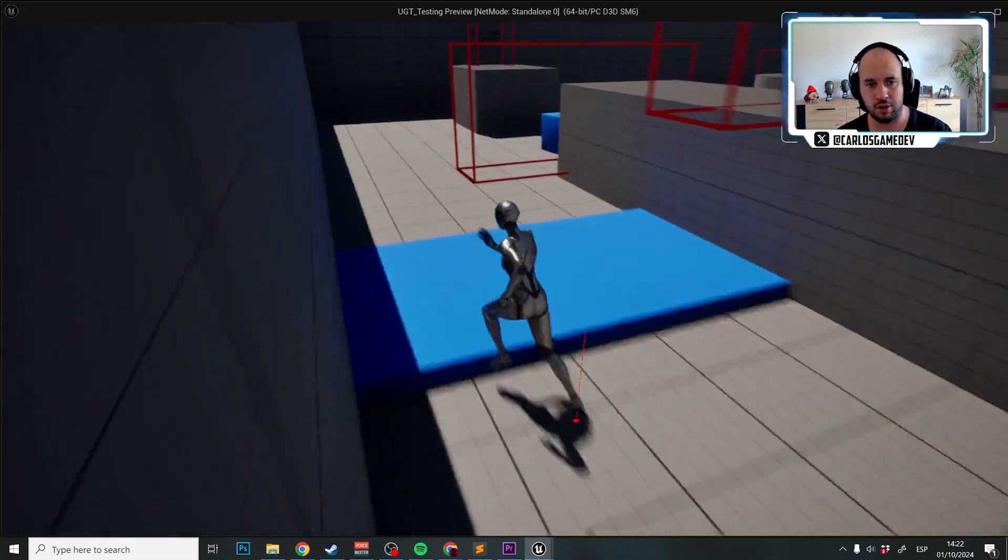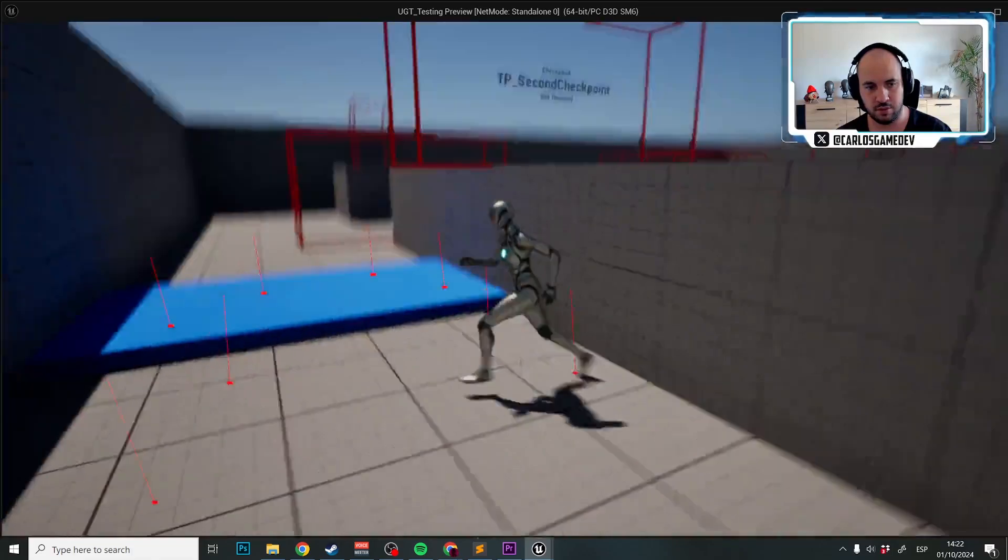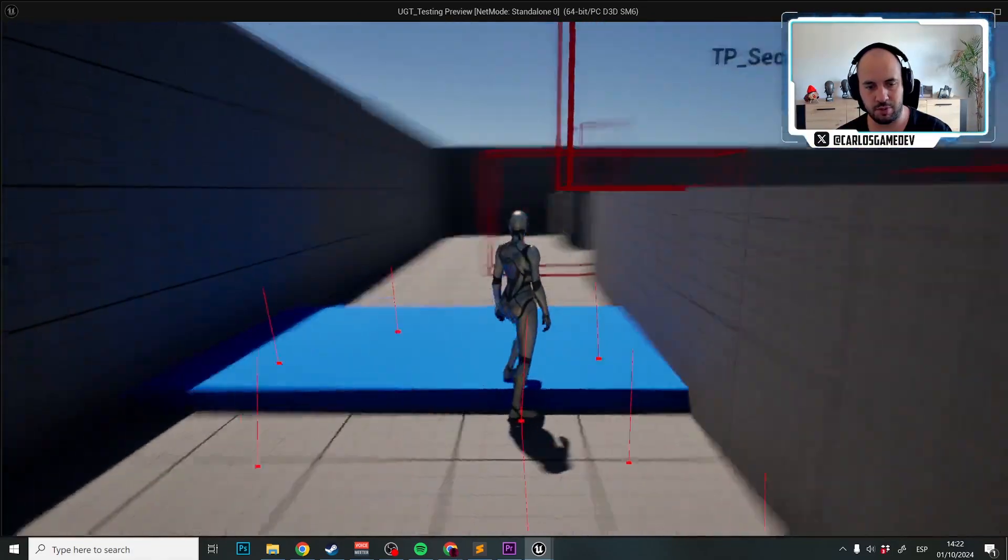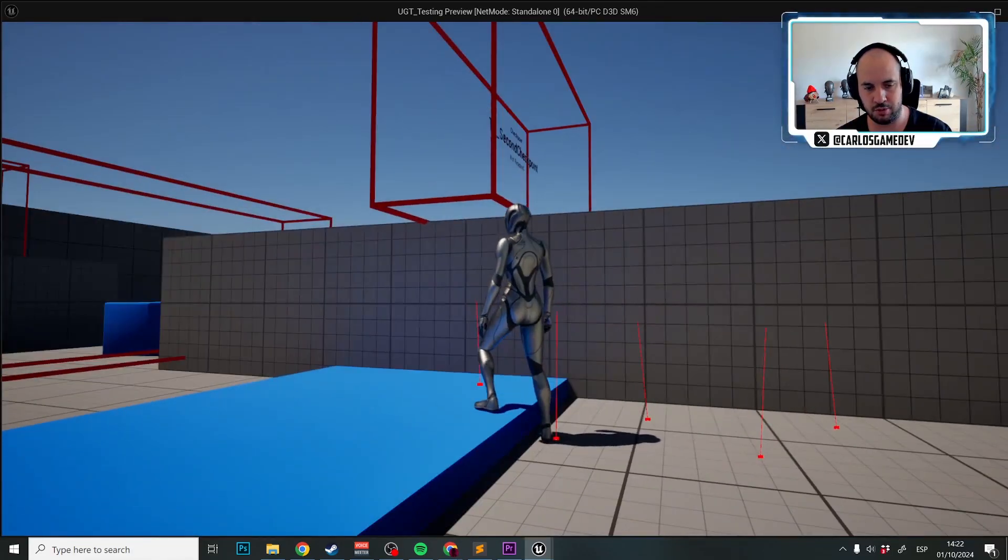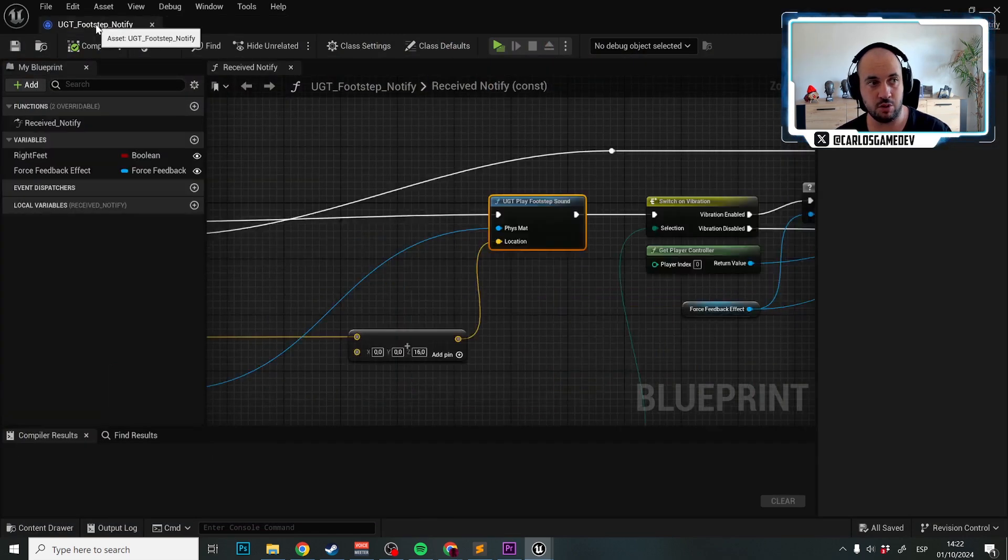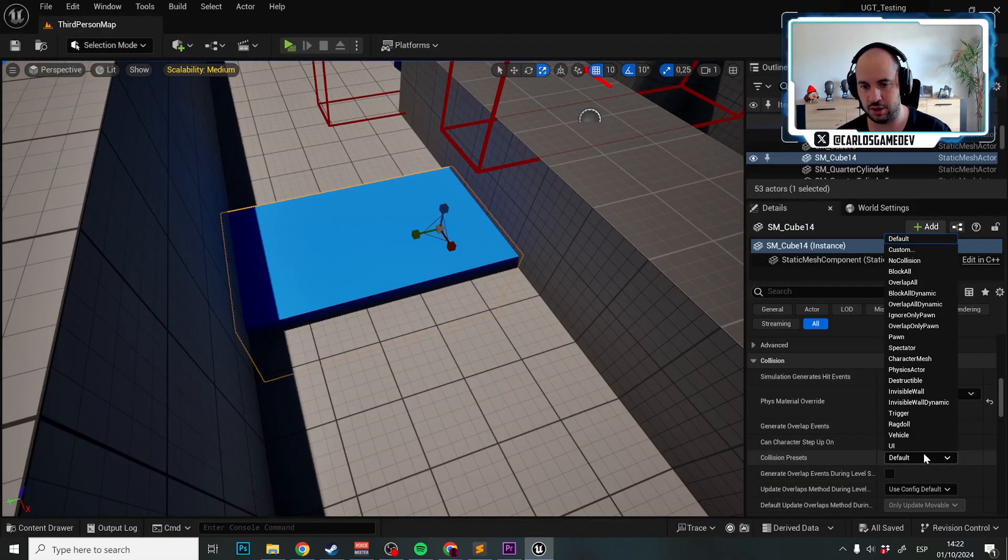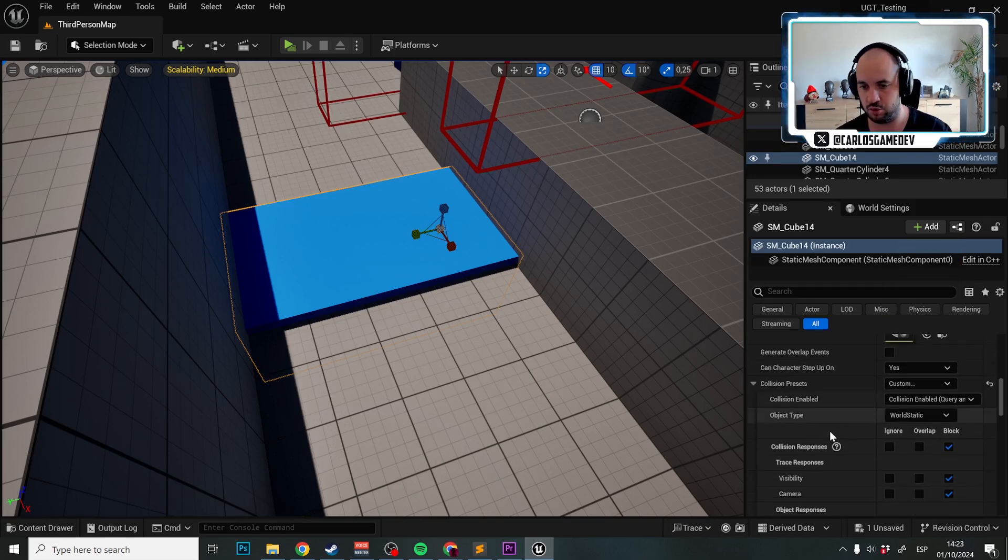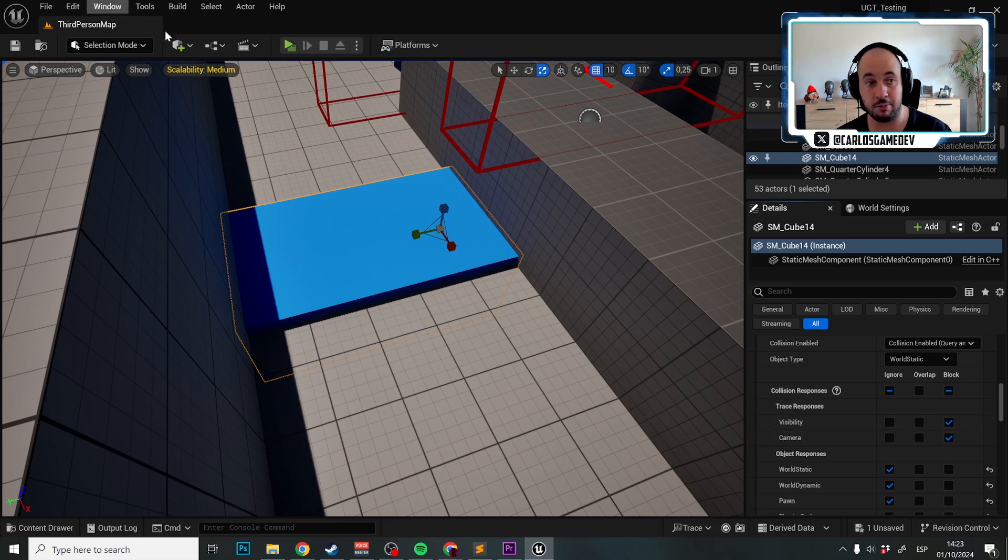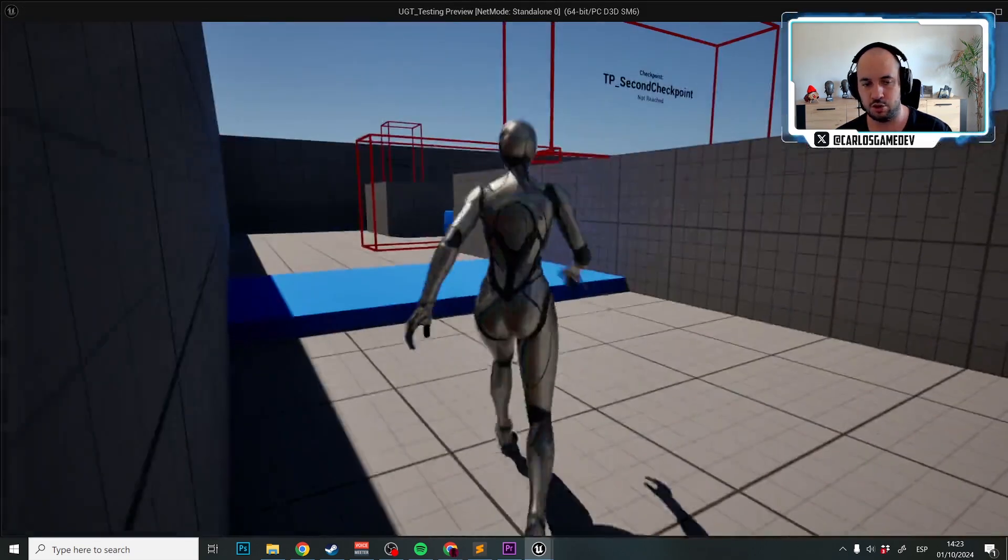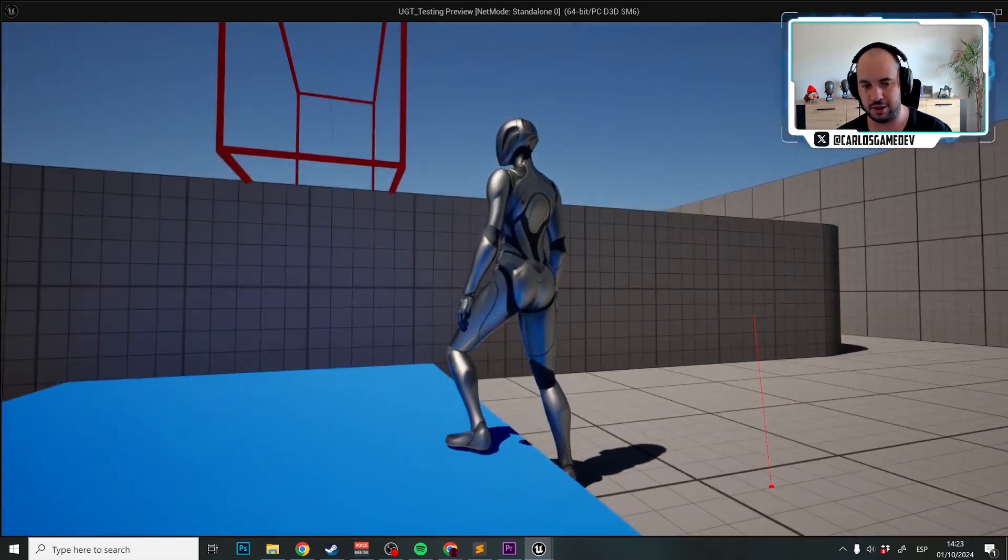But what if I want the player to be able to put the feet inside the water? It's super easy. We should go just in this model and collision presets, set them to custom. And we ignore everything but visibility and camera. But if we do this because of the way the foot traces are happening, it's actually ignoring and she's trolling in the water.